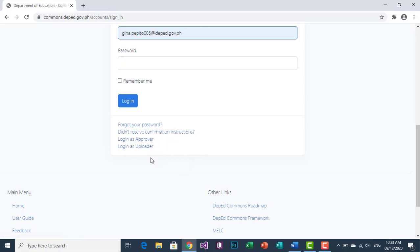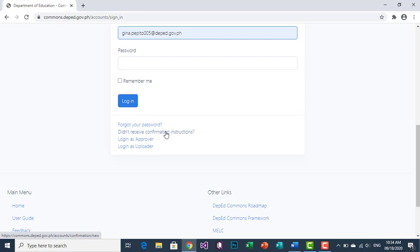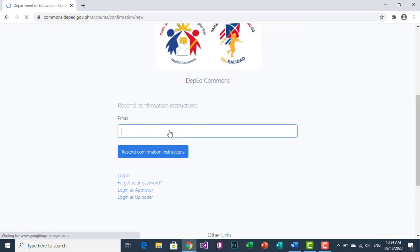What you will click is 'Did Not Receive Confirmation Instructions,' so that in your DepEd email you will receive the confirmation from DepEd Commons. Click 'Did Not Receive Confirmation Instructions.' Once you click it, you will be prompted to enter your DepEd email account again.